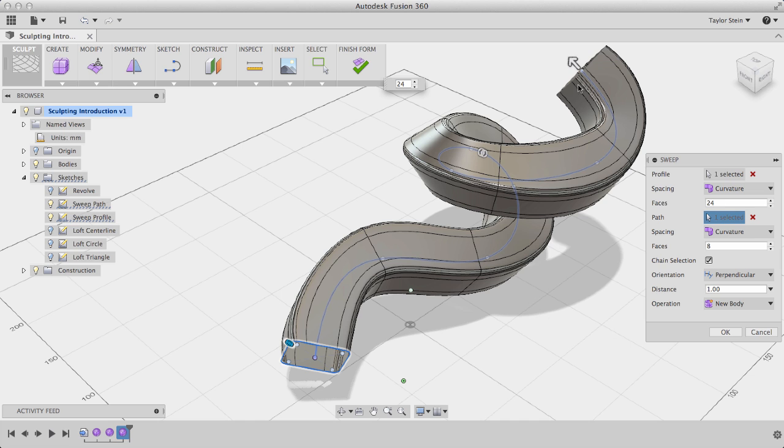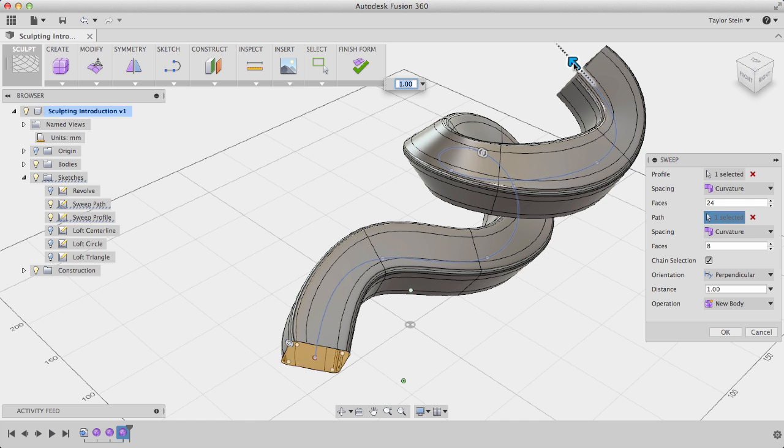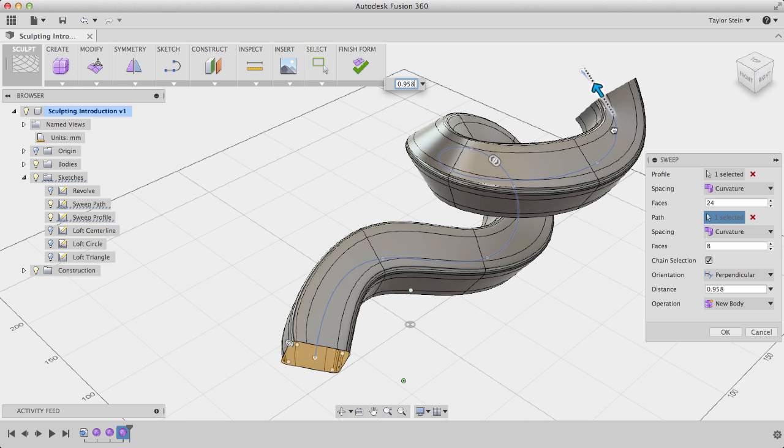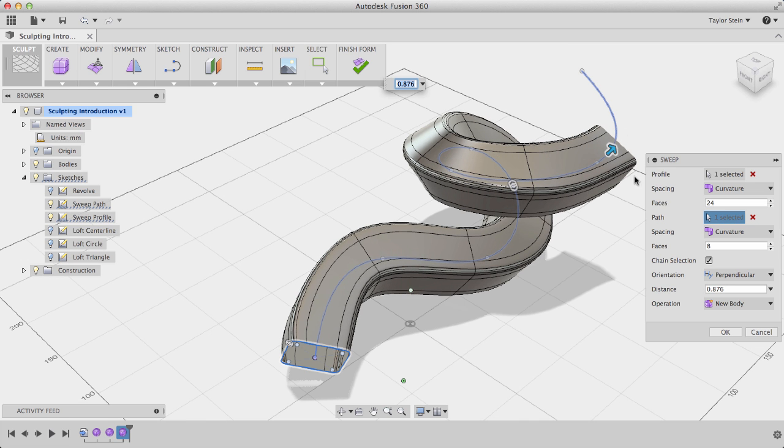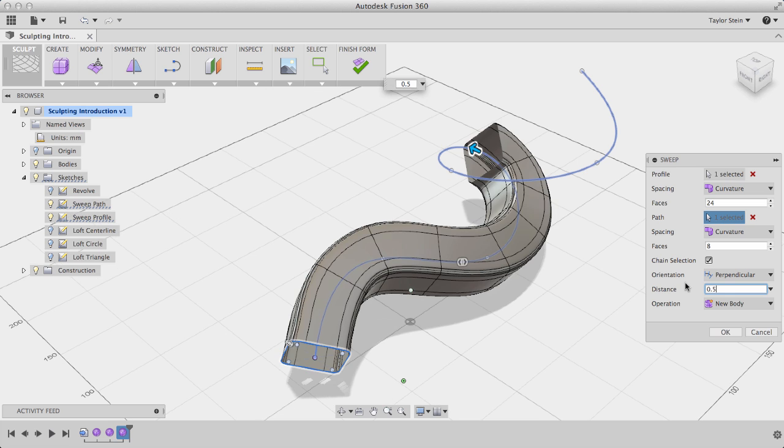And I can also change the distance along this path that I sweep my profile. I can drag this direct manipulator here to reduce the distance, or I can specify a number here, maybe 0.5, to sweep half the distance along my path.